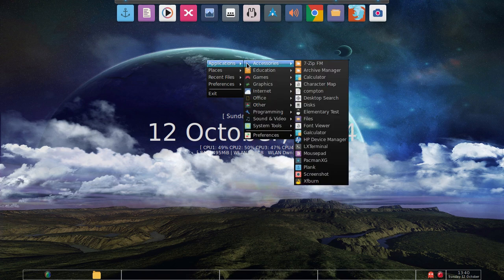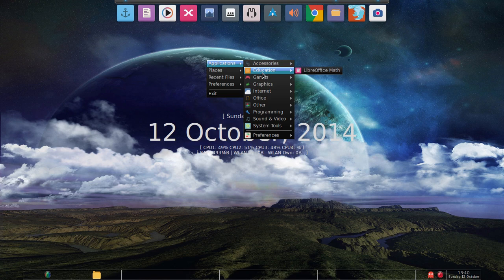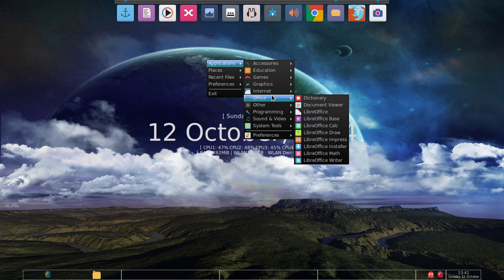Some of the applications - pretty much anything in accessories came by default. There's nothing in accessories I added. Education, I added LibreOffice, which I'll go ahead and show you. I have all LibreOffice, document viewer, and dictionary.